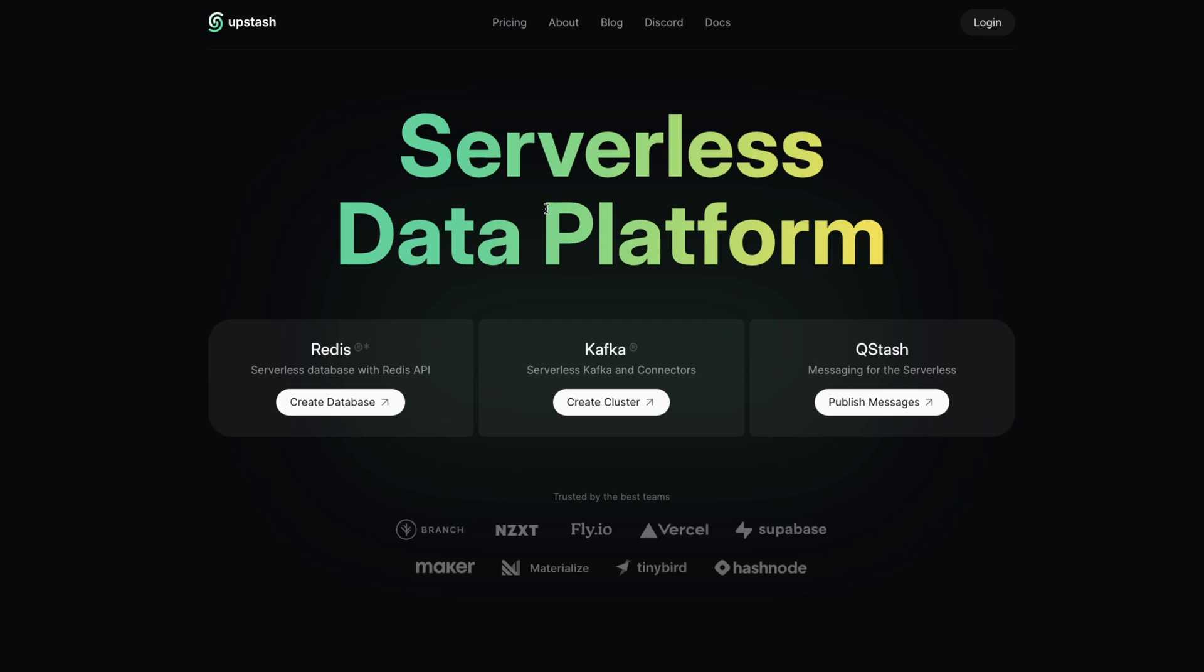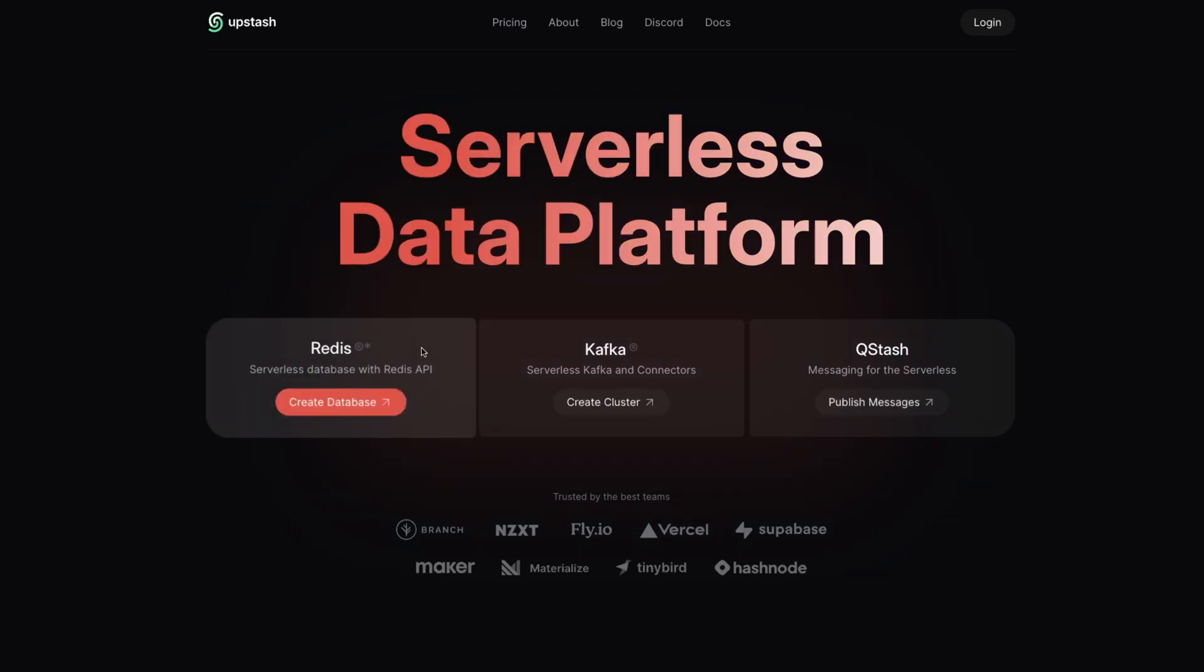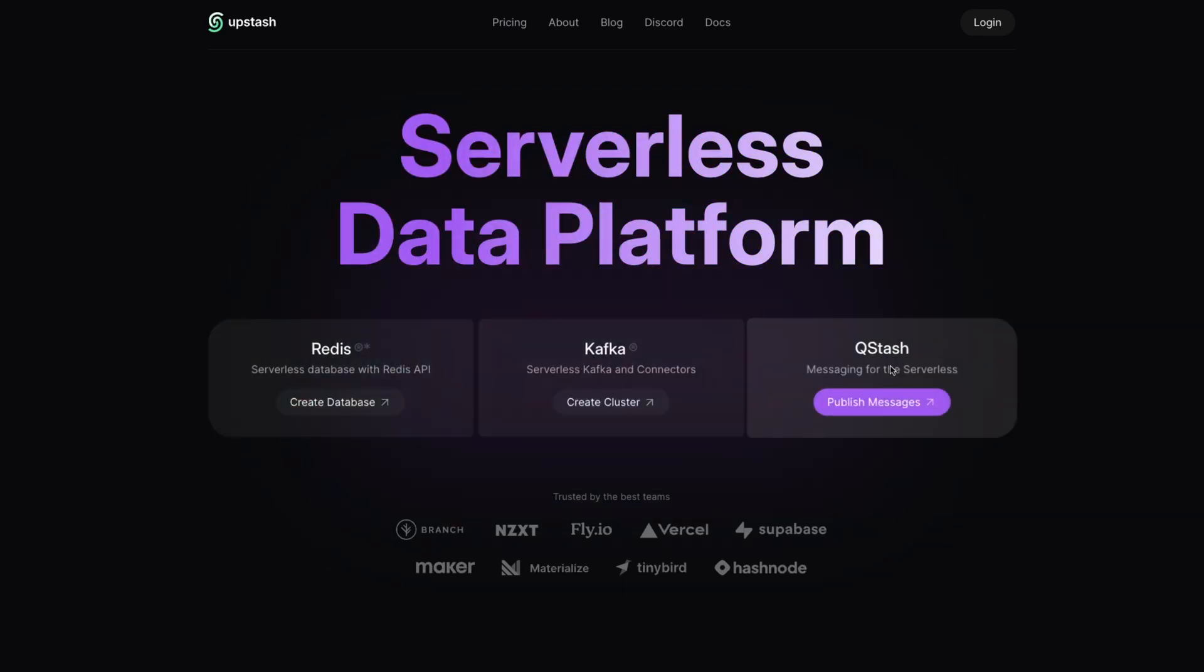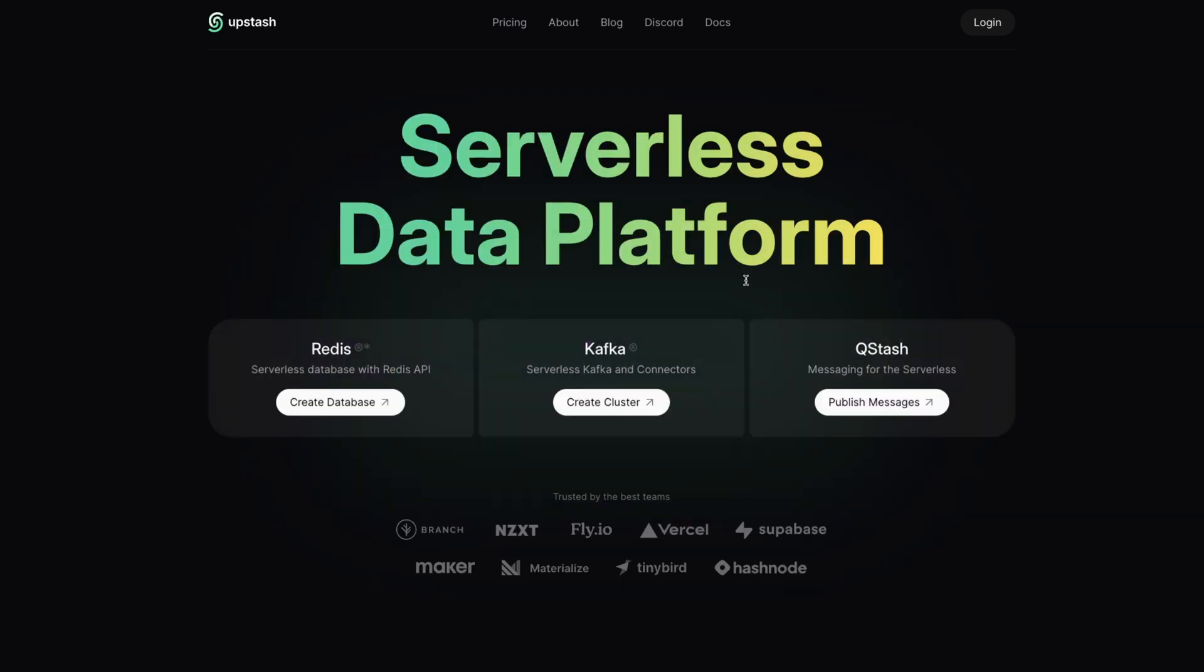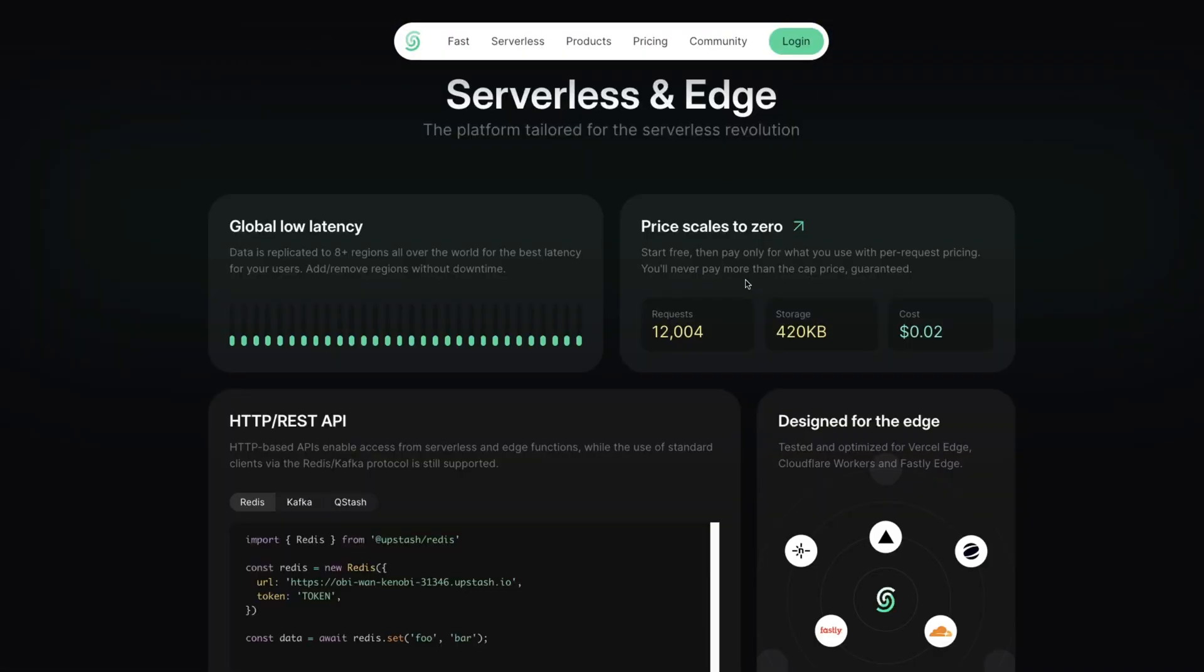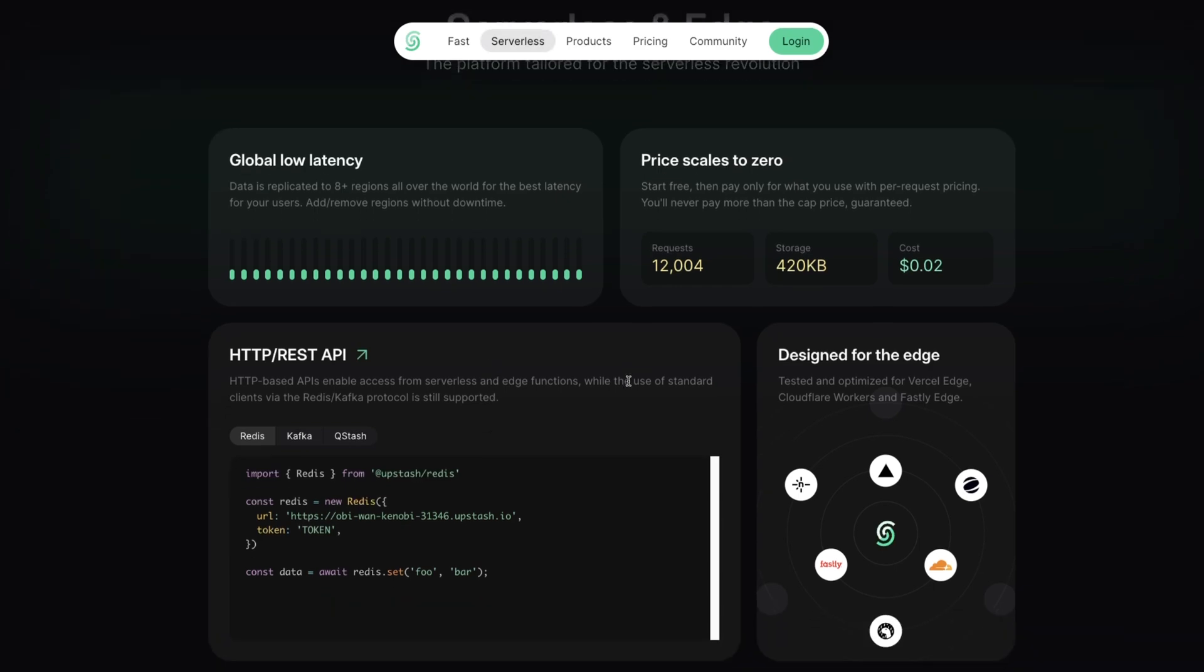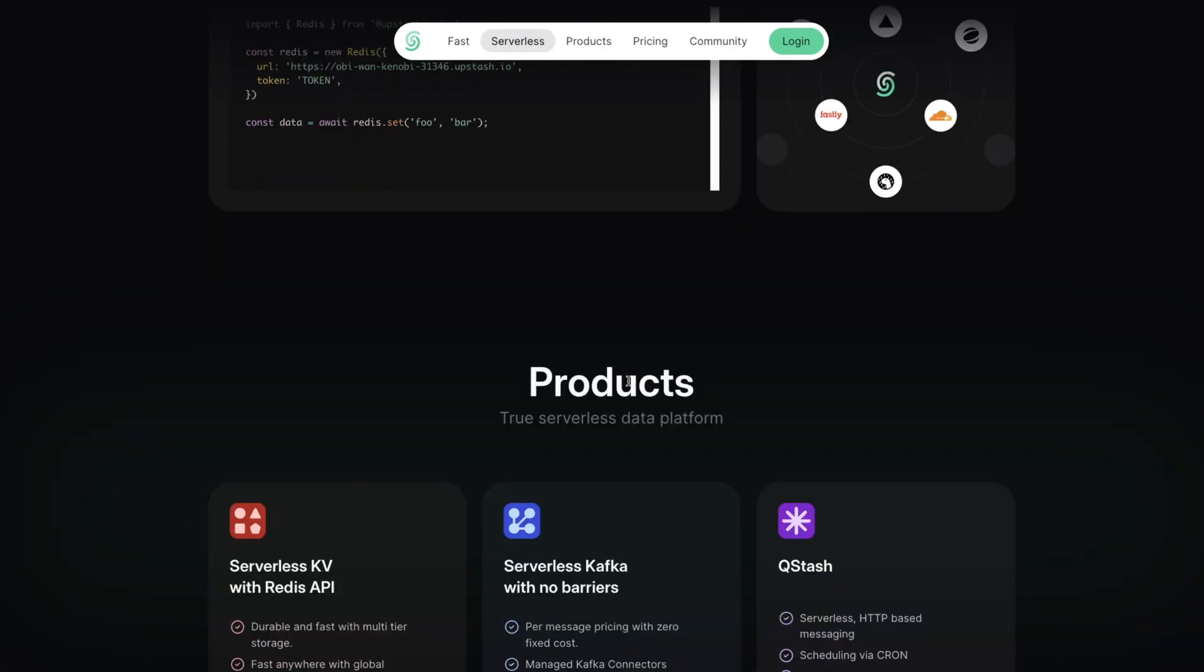So if you're not familiar with Upstash, they're a serverless data platform. They offer serverless Redis, Kafka, and Qstash. And they're actually what's powering Vercel's KV under the hood, if you're not aware of that as well. And they were designed for the edge. So they have global low latency and a REST API, which is super awesome.